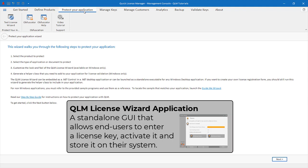The QLM License Wizard is a standalone graphical user interface that you can optionally use to allow your end user to enter a license key, activate it, and store the key on the end user system.